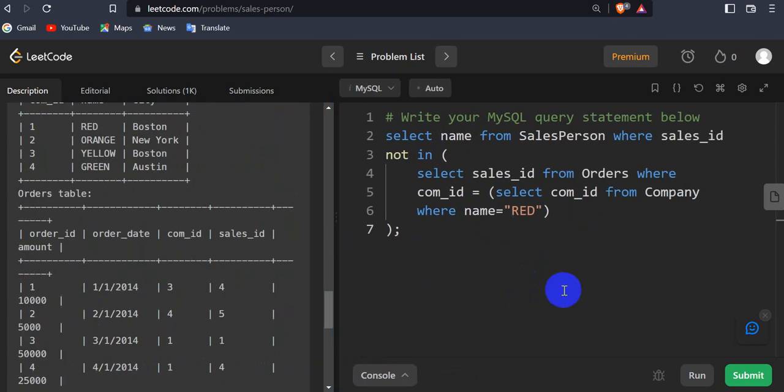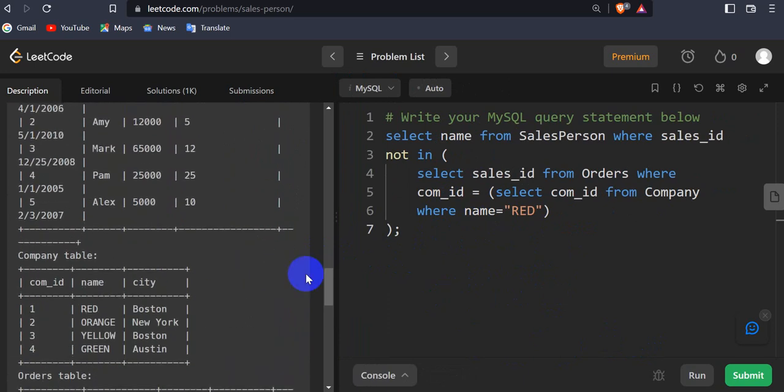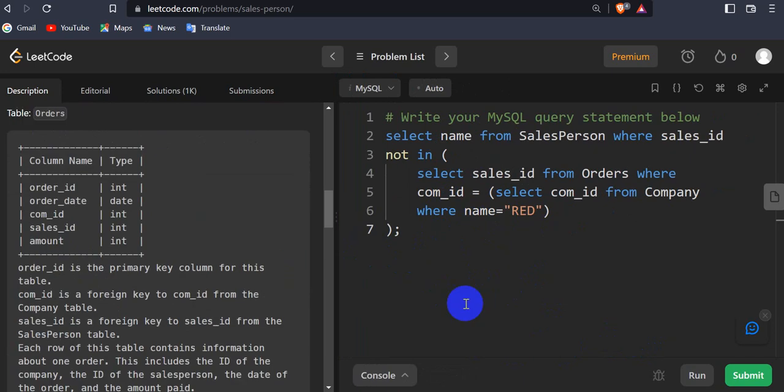This is the way you can write this query. I will give the link in the description so you can see the full query there. If you like this video, please hit the like button and subscribe to our channel.